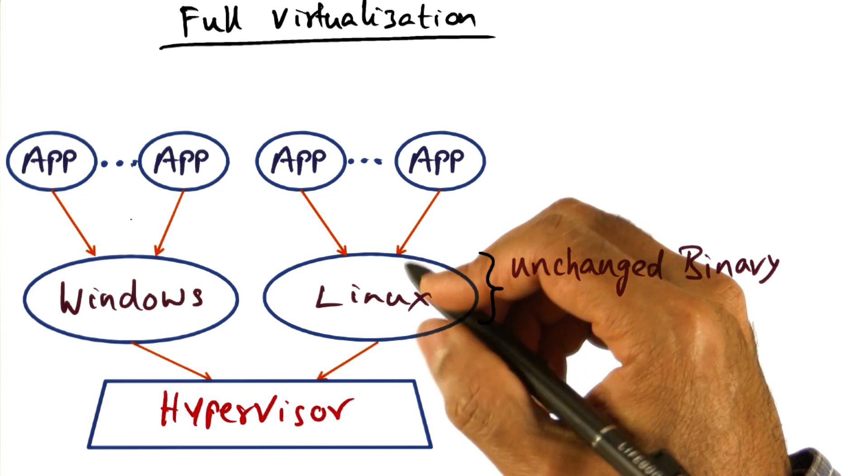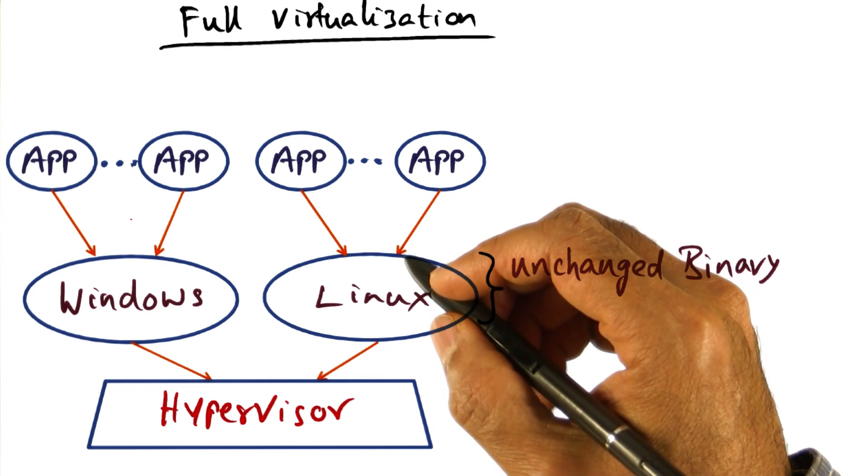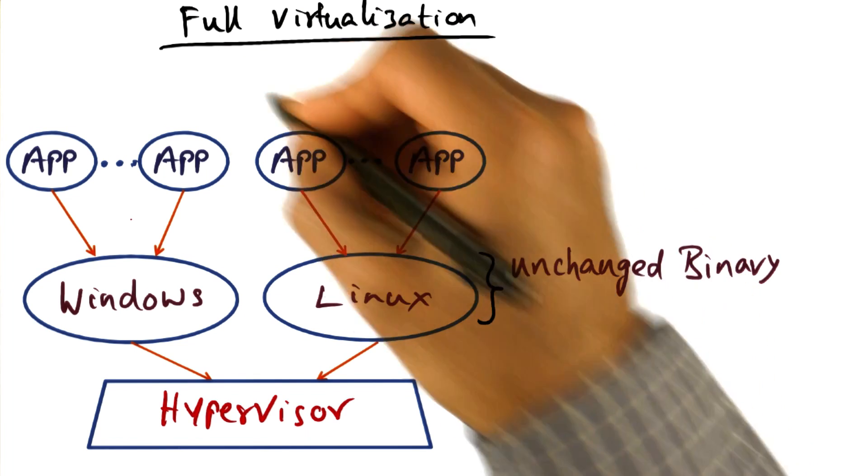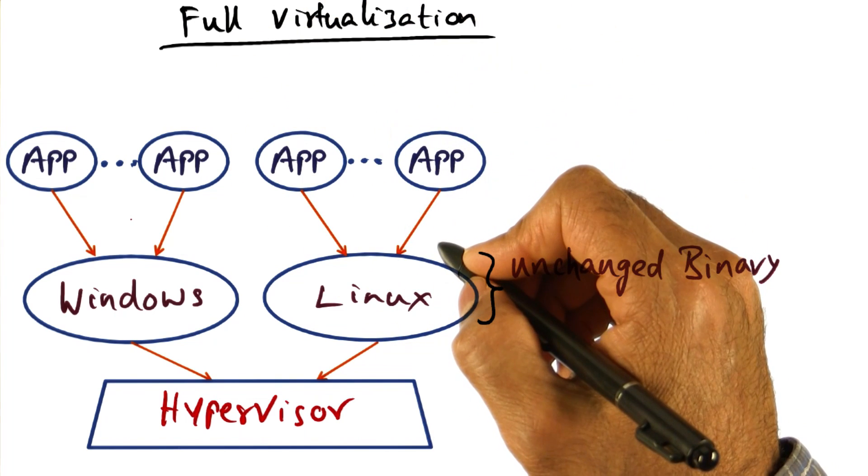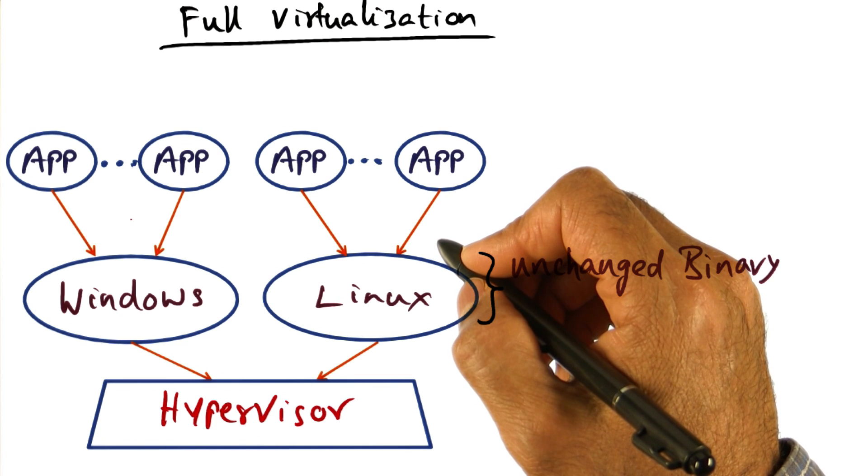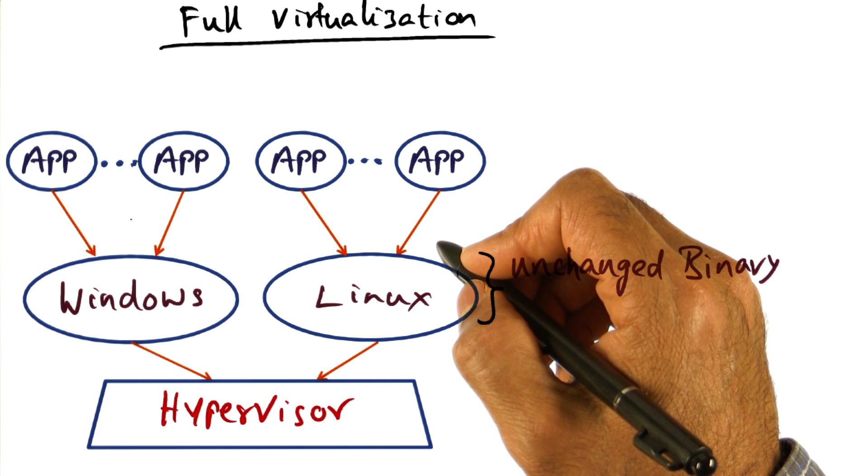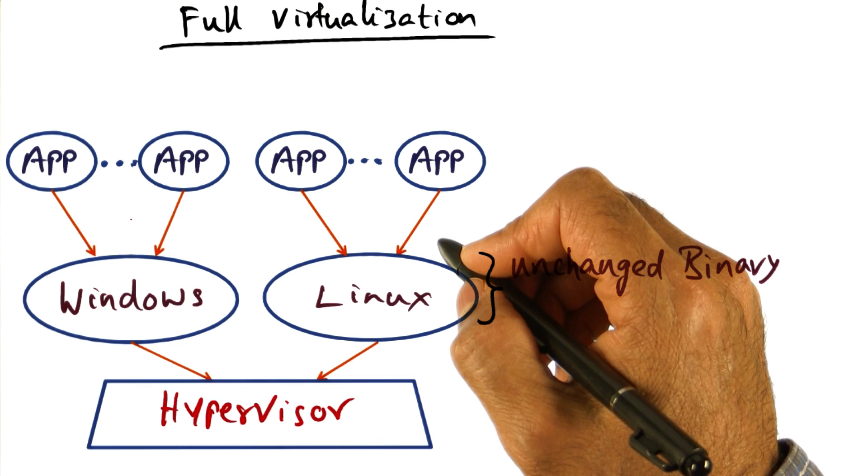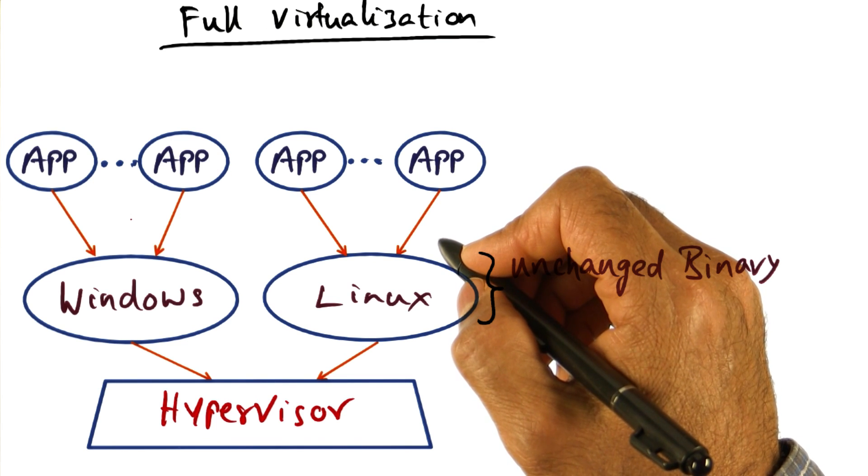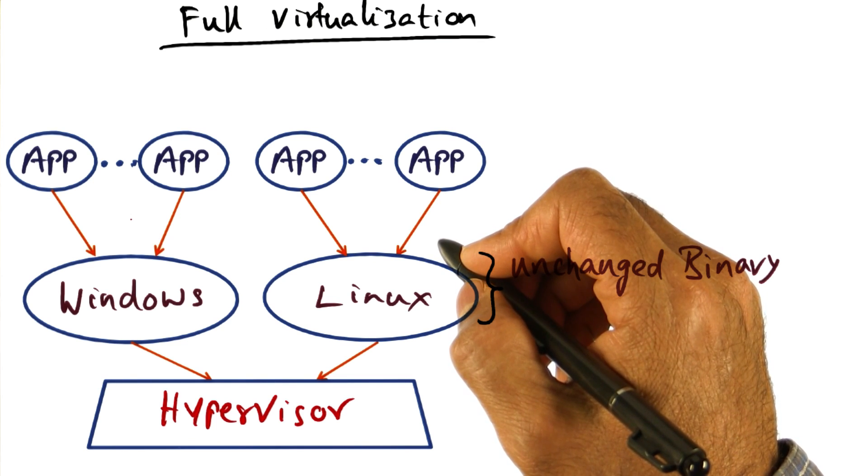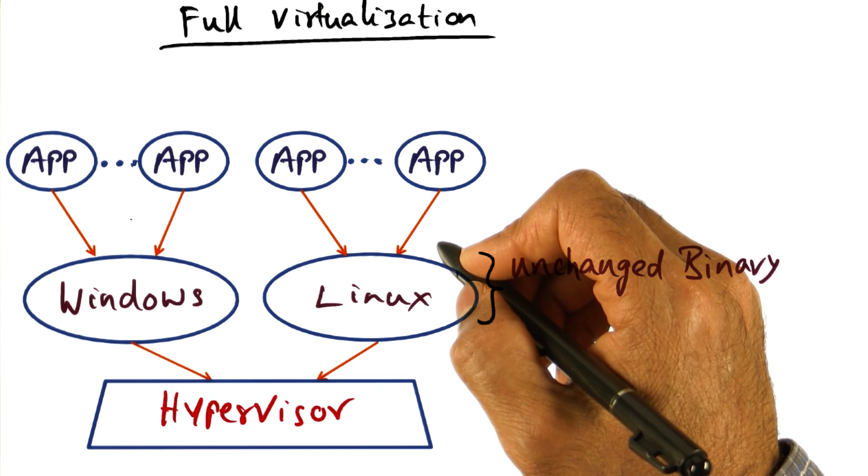There are some thorny issues with this trap and emulate strategy of full virtualization, and that is, in some architectures, some privileged instructions may fail silently. What that means is you would think that the instruction actually succeeded, but it did not, and you may never know about it.